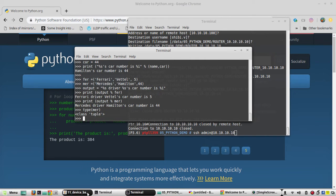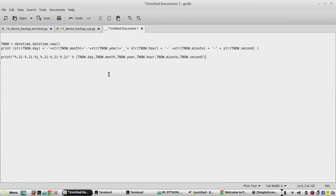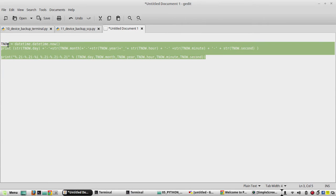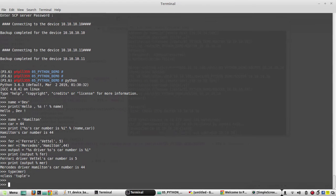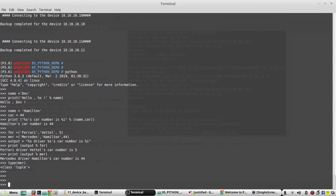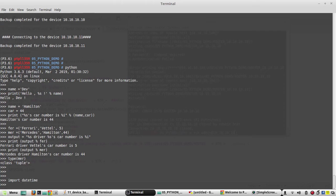Now we'll see how to format time values. I have created some sample scripts for printing time — we'll come to that later. First, in the Python interpreter, we need to import the library called datetime. Then print datetime.datetime.now(), which prints the current time including milliseconds.